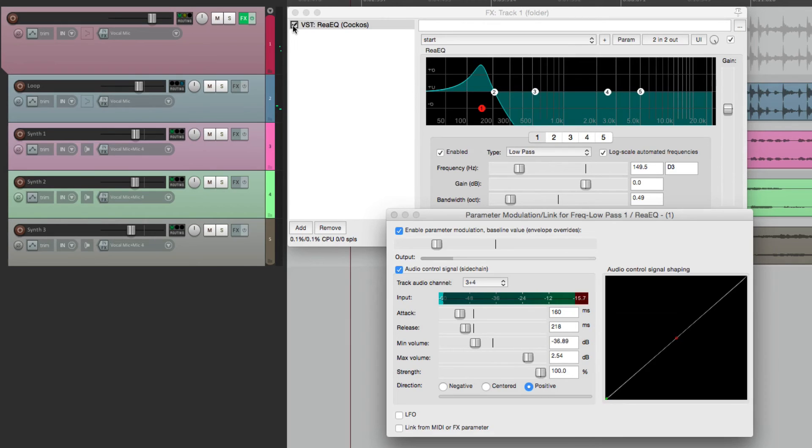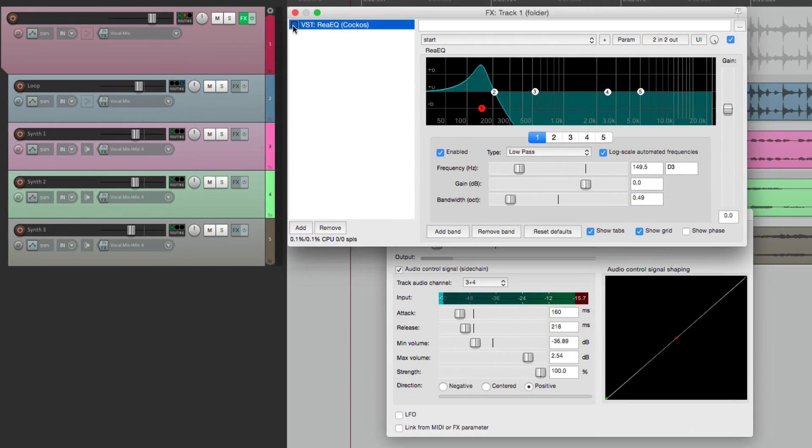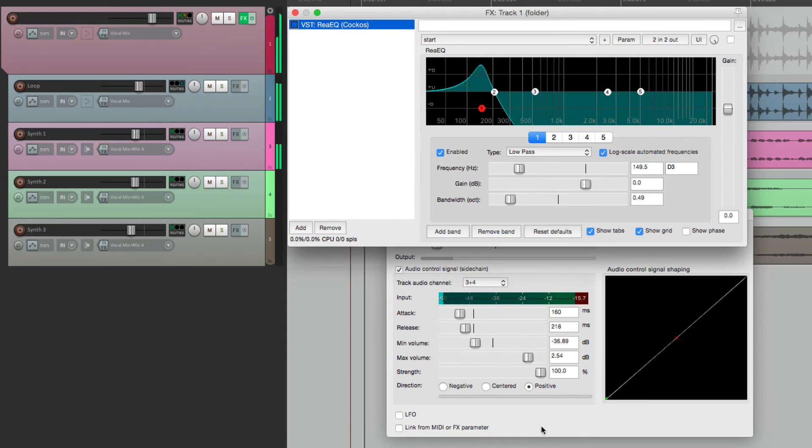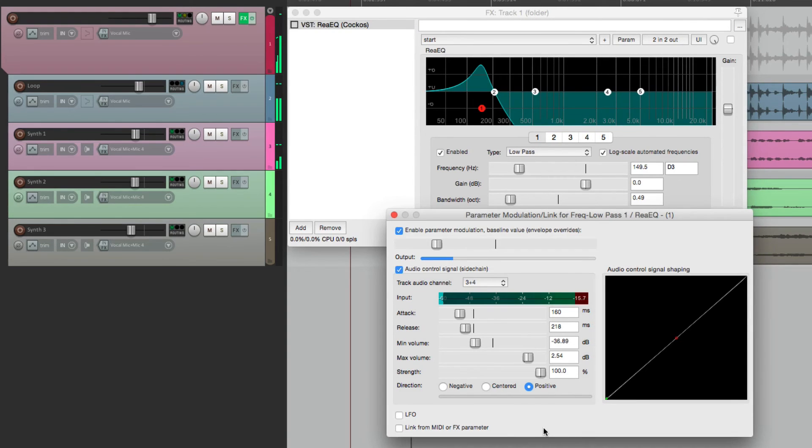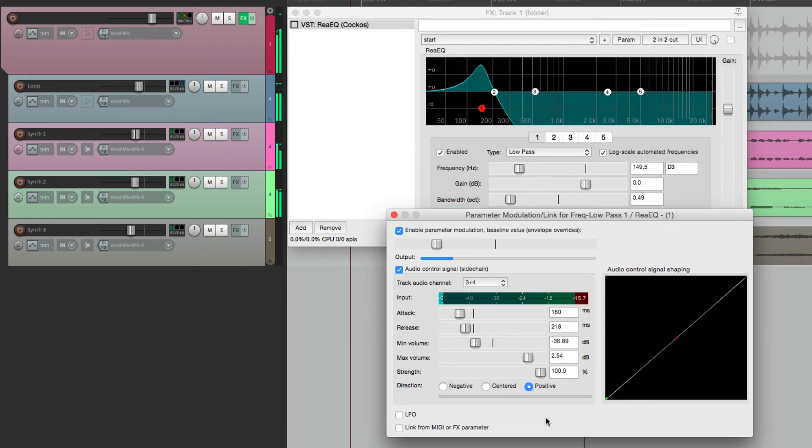And this is what it sounded like before, without the modulating filter affecting the signal. And after.